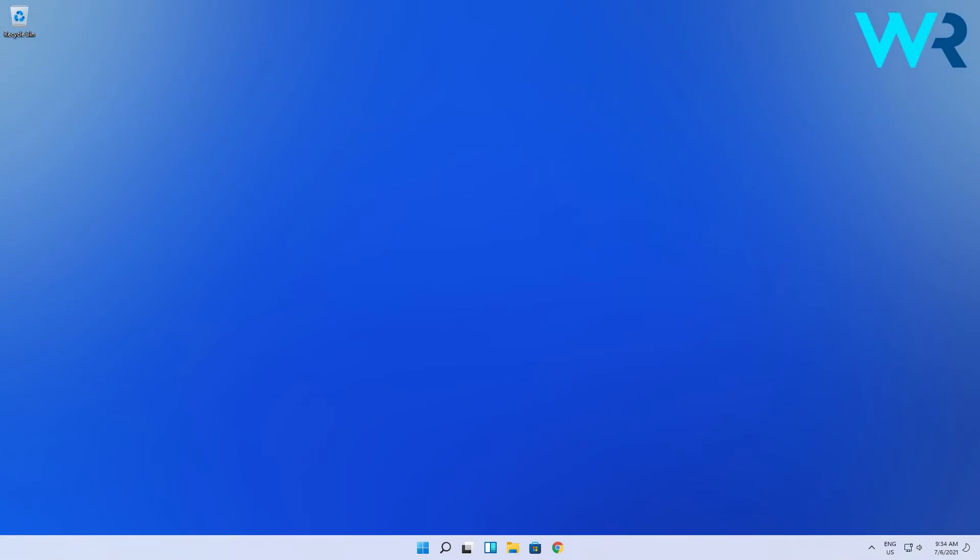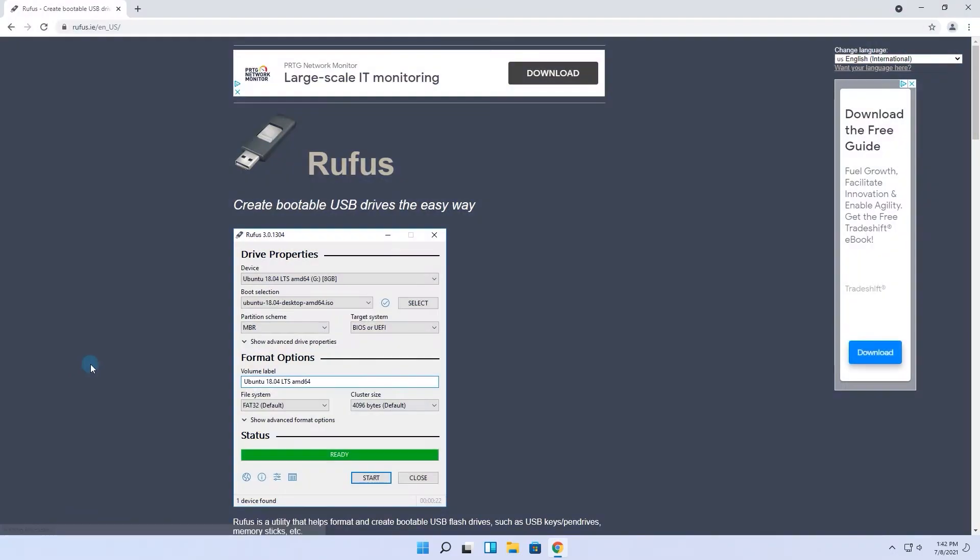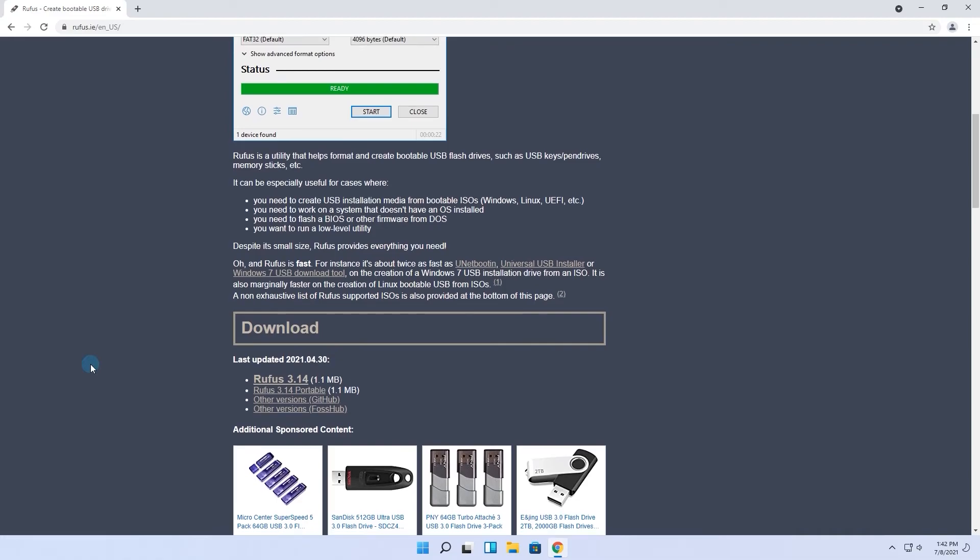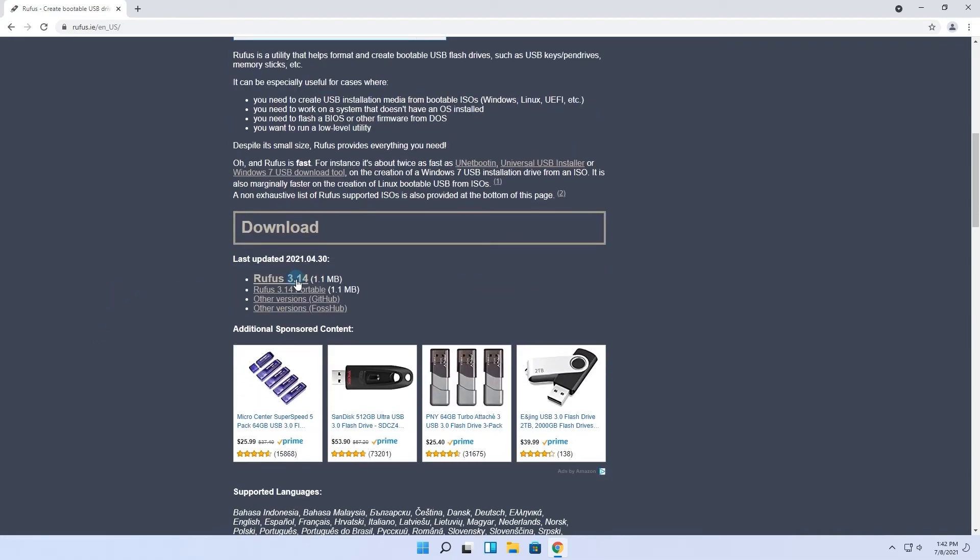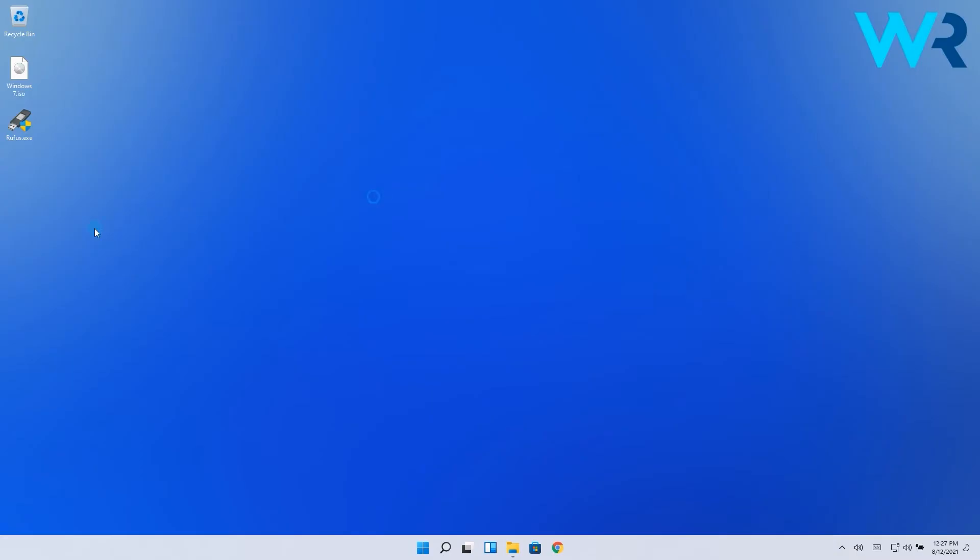The next thing is to download a Windows 7 ISO. Please note that Microsoft isn't hosting Windows 7 anymore. So you'll have to get it from a reliable third-party source. And once you've downloaded the ISO file, just make sure to get Rufus. I will also post a download link in the description below.